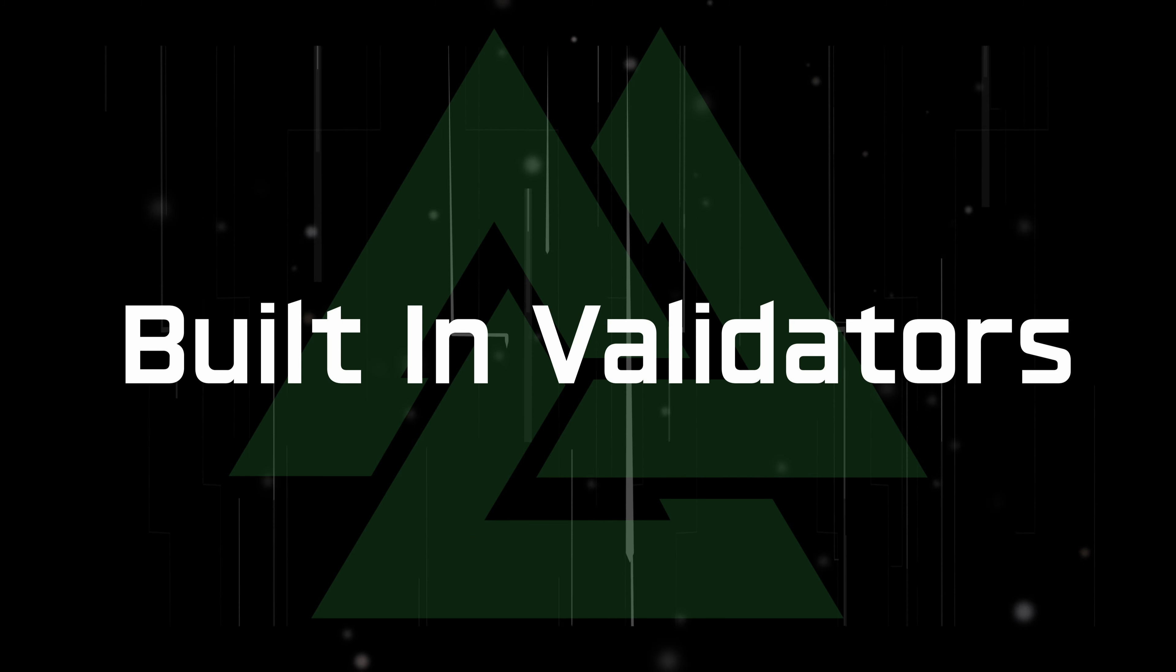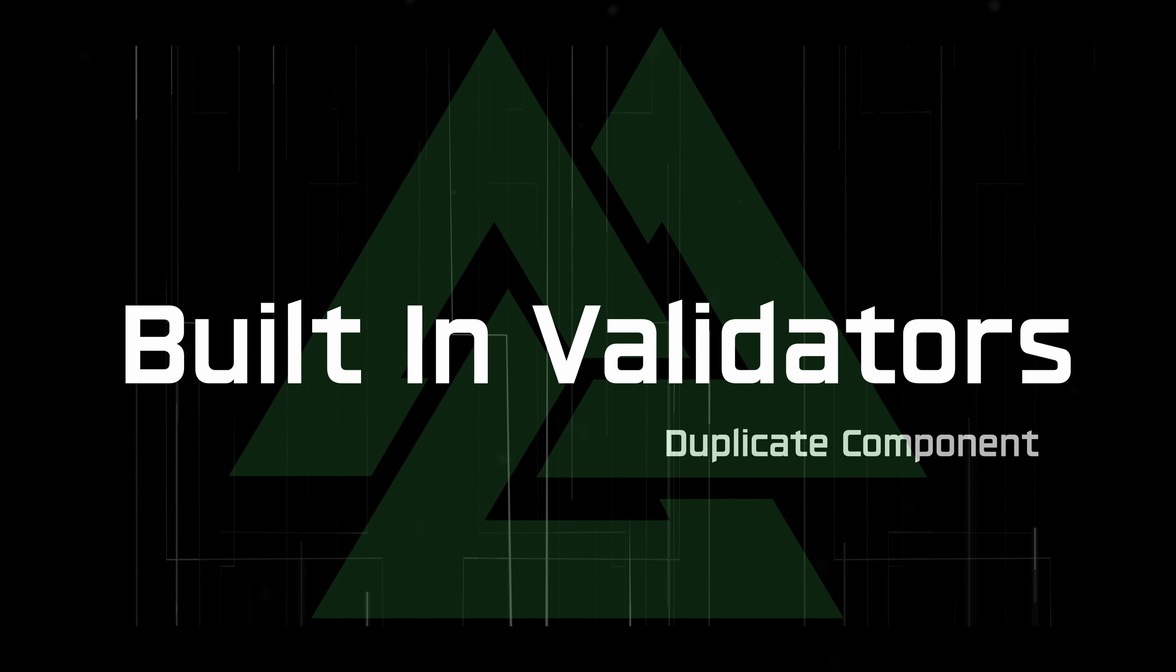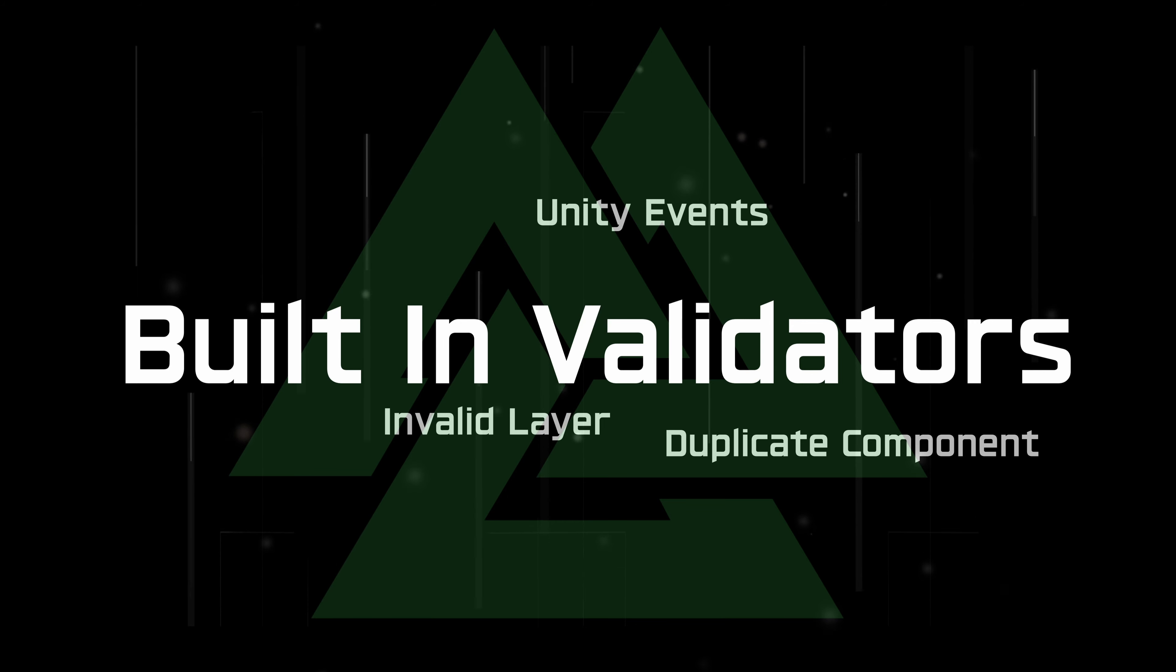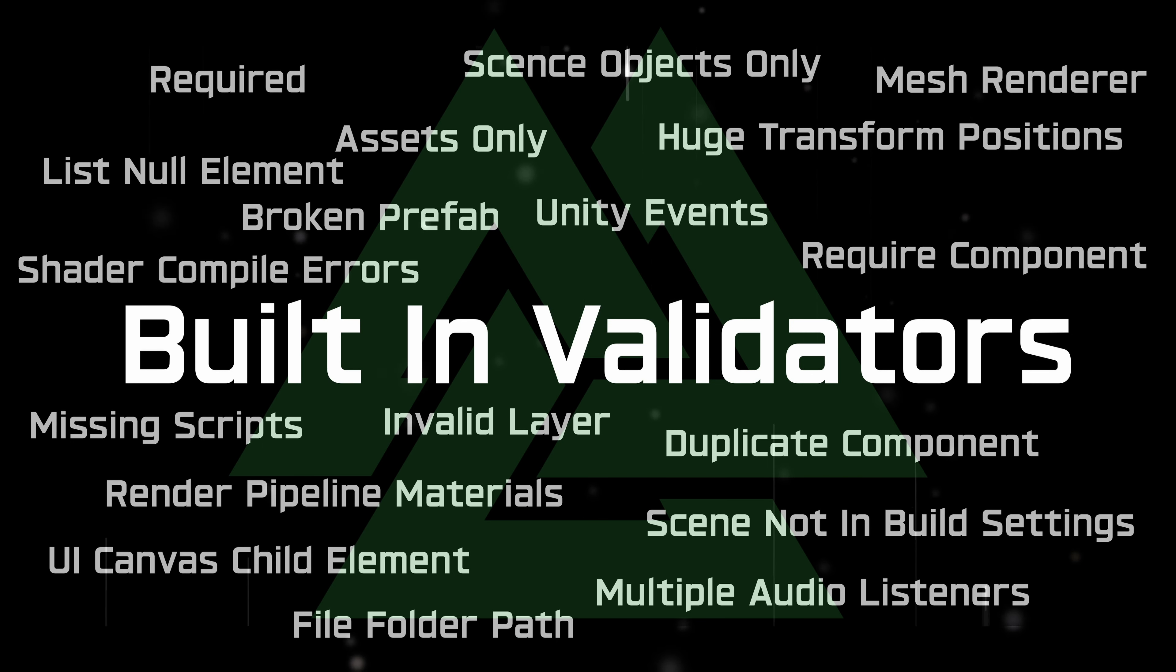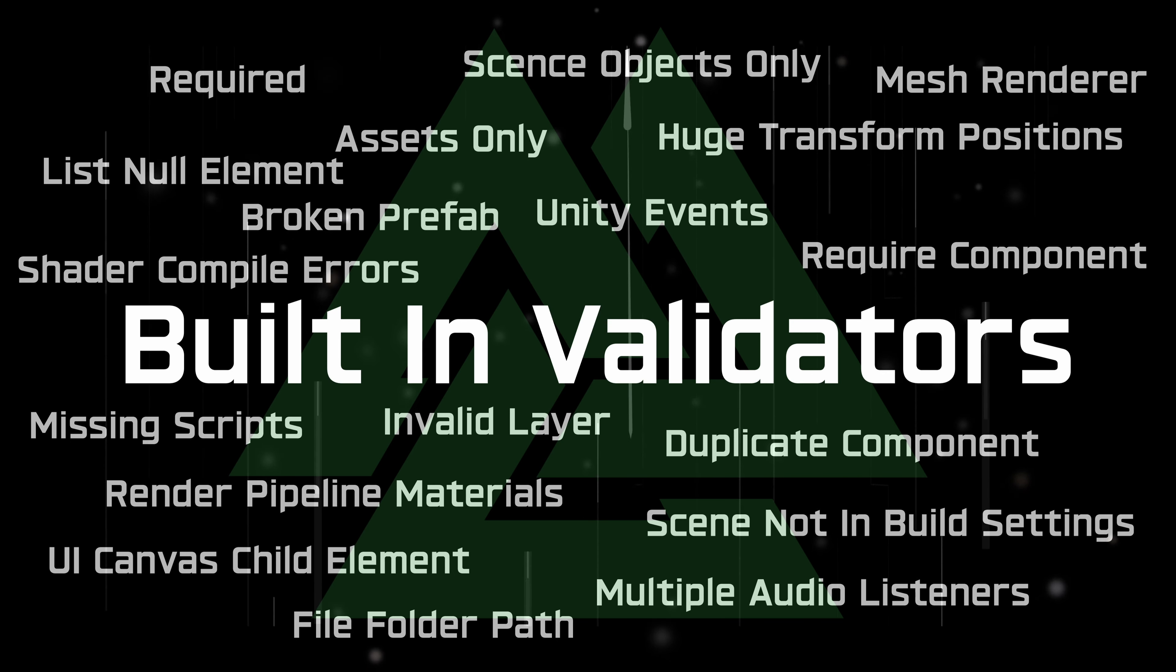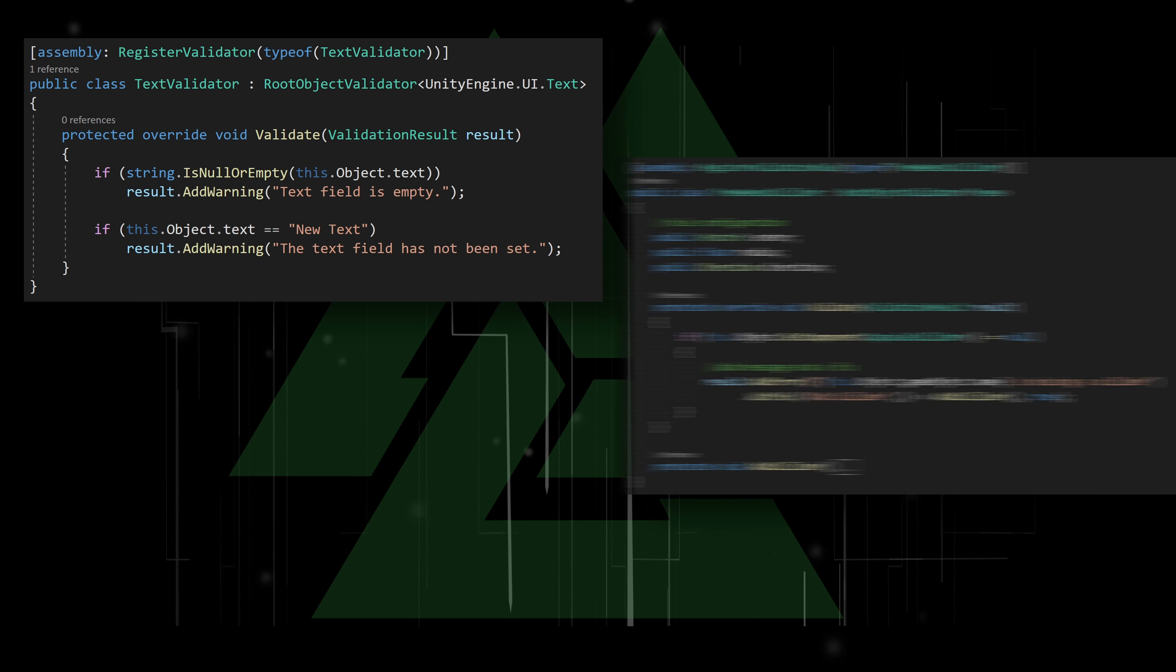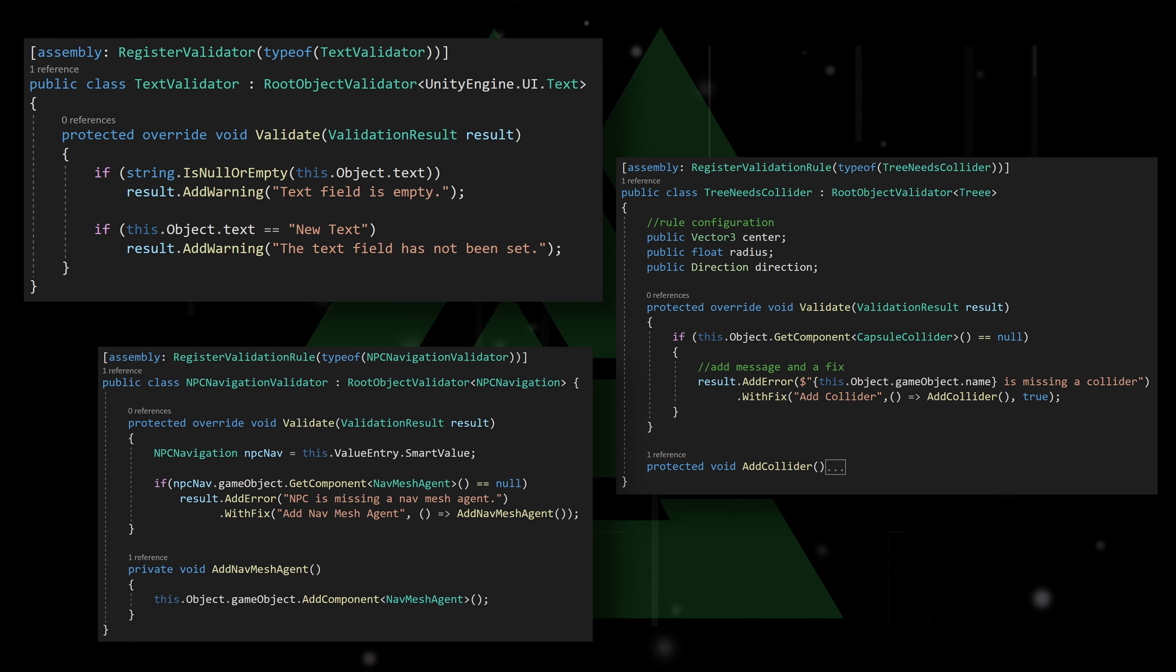The Validator also ships with built-in validators to help with duplicate components, Unity events, invalid layers, and much more. If more customization is needed, custom validation rules can be easily created and will prompt designers with messages, and optionally, a quick and easy fix to resolve the problem.